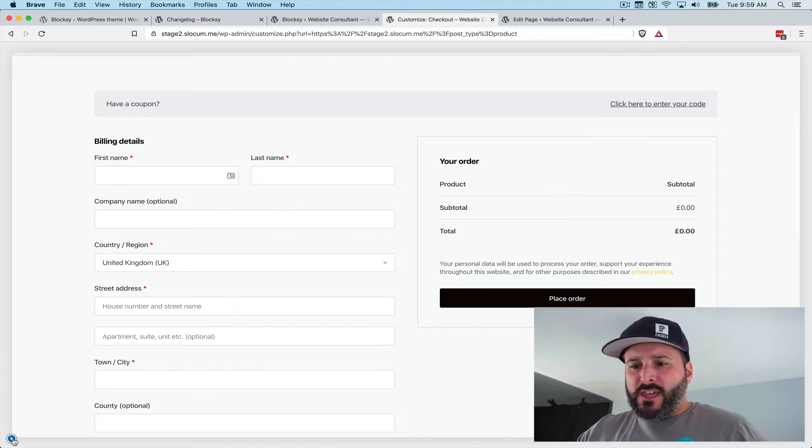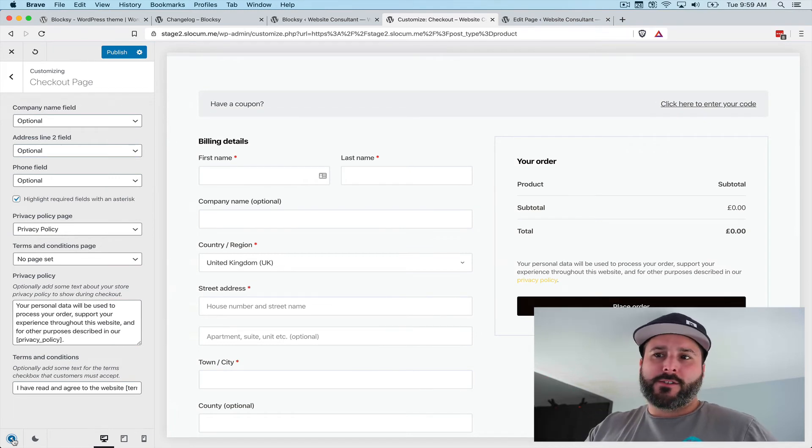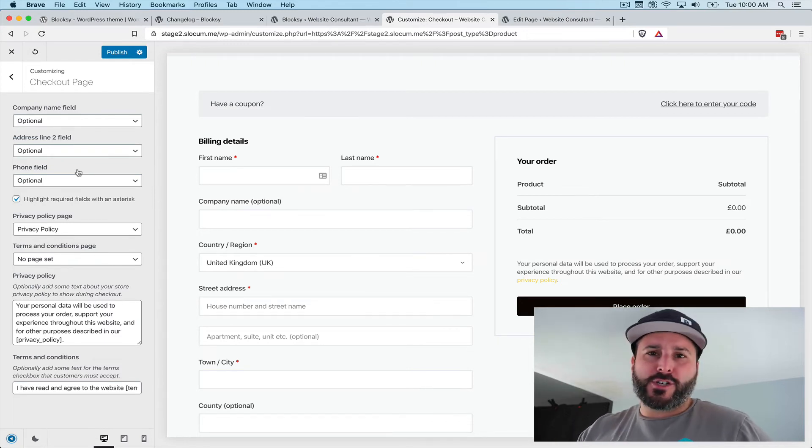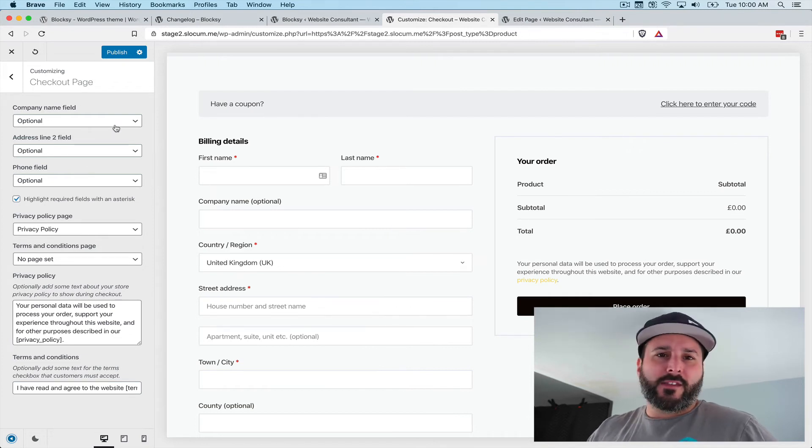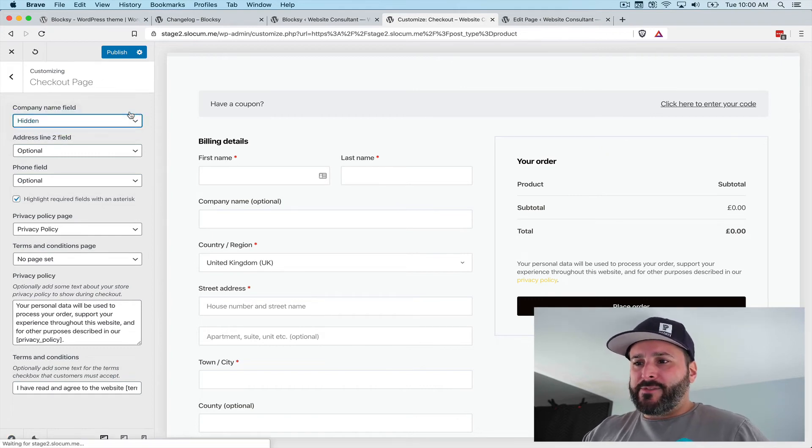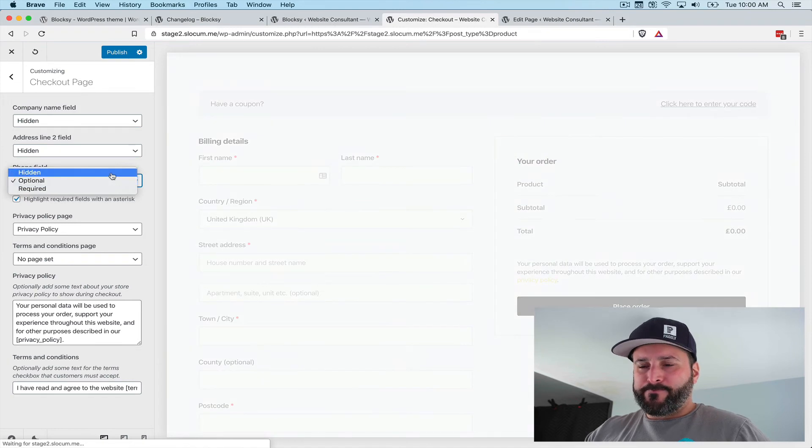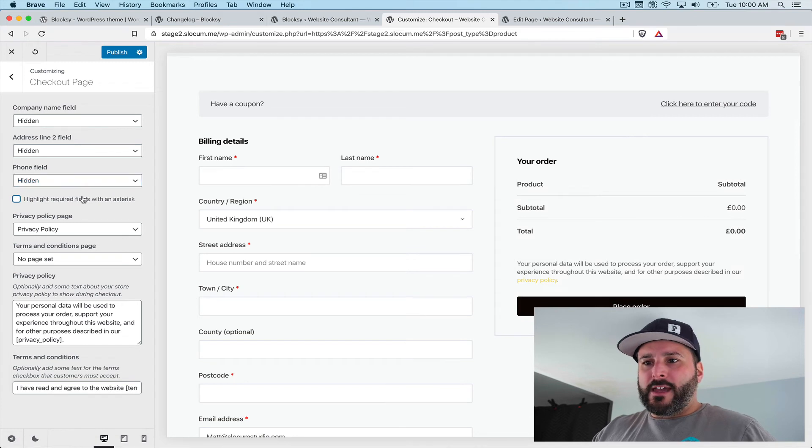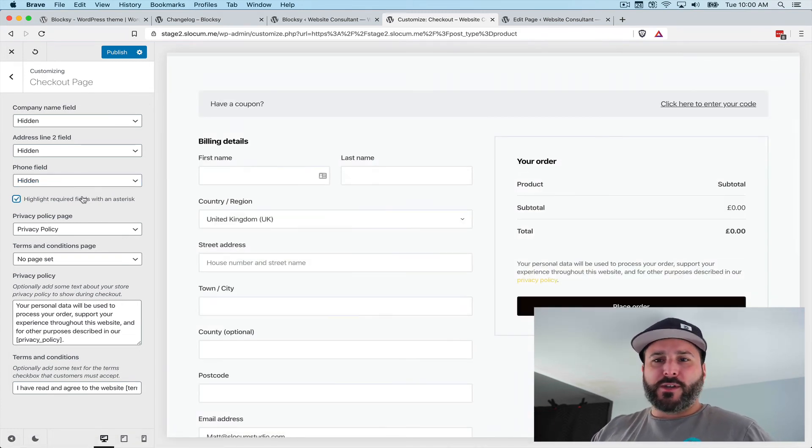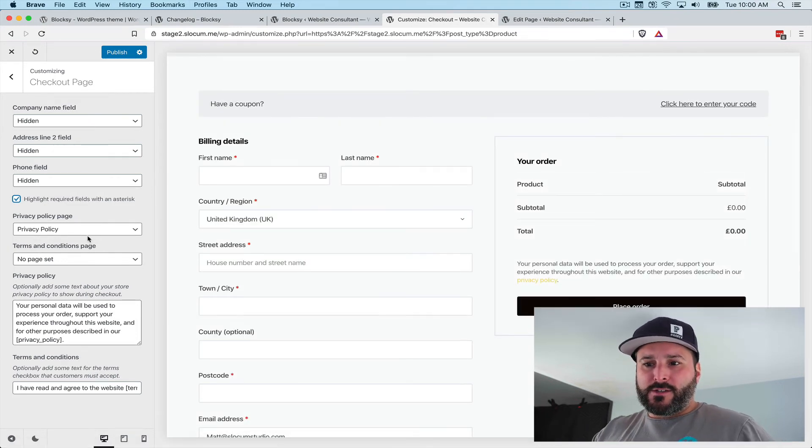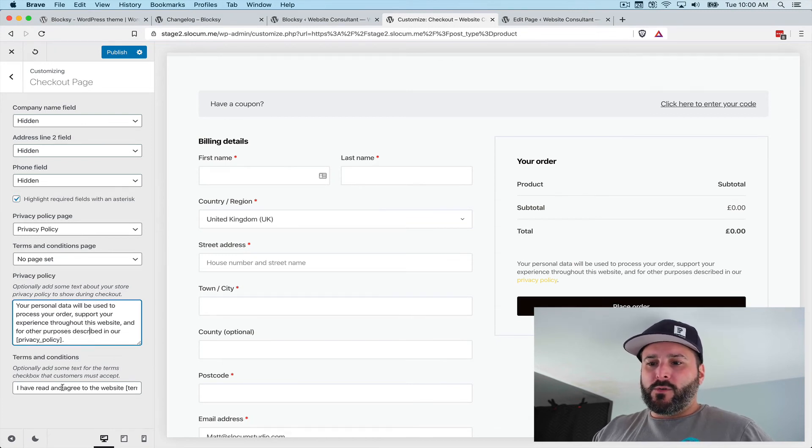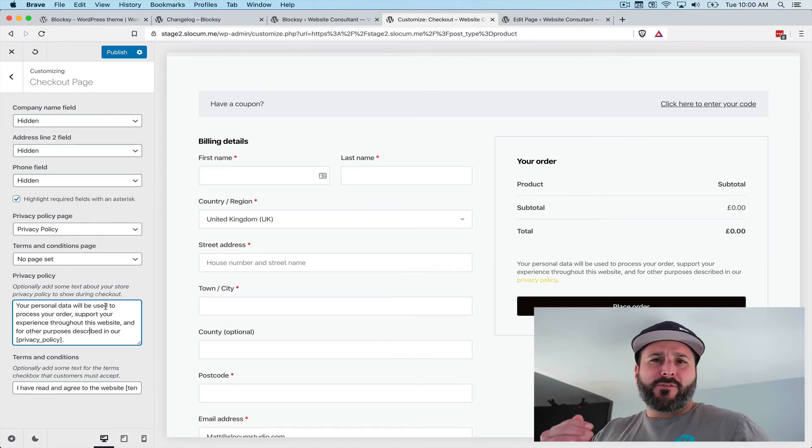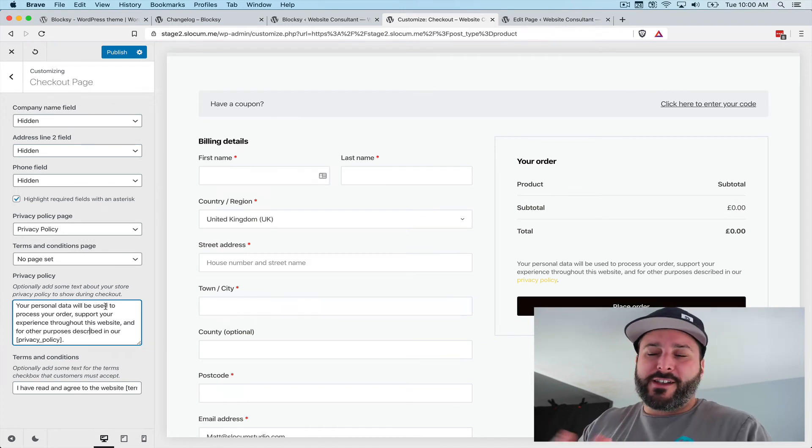A few key elements in the Bloxy customizer options are things that we normally run into that are always required. So if we know we're selling specifically to just consumers and never a business or never need the second address line, these are all set to optional. We can hide these elements from our checkout page and just get rid of those altogether. If we didn't want that asterisk to highlight those required fields, we can remove that with this option. We can set the privacy policy page, the terms and conditions page, or optionally throw in some text here to modify that. This is pretty much all the options you really need if you're not having a super complex checkout experience.